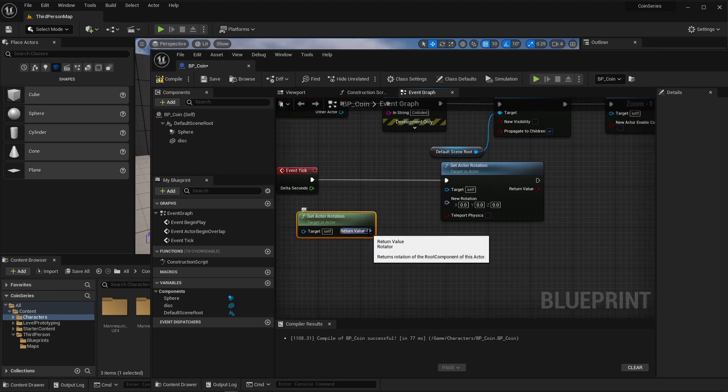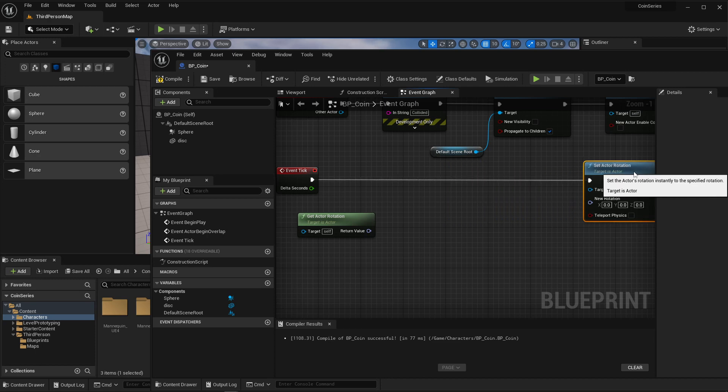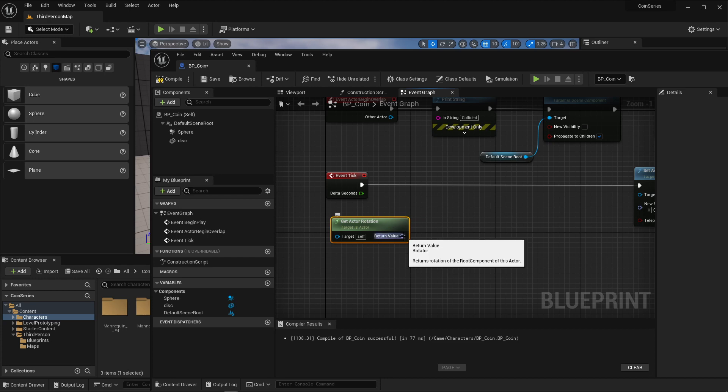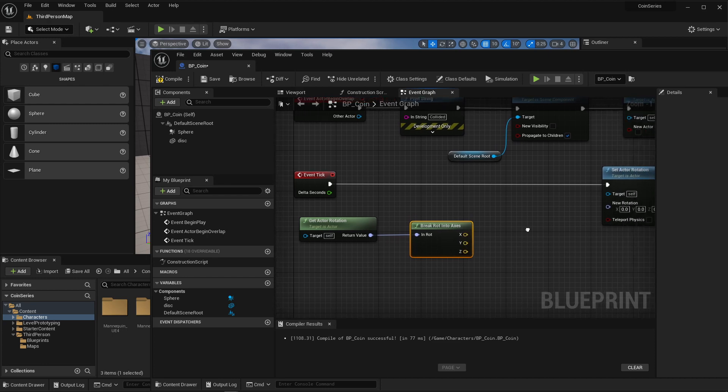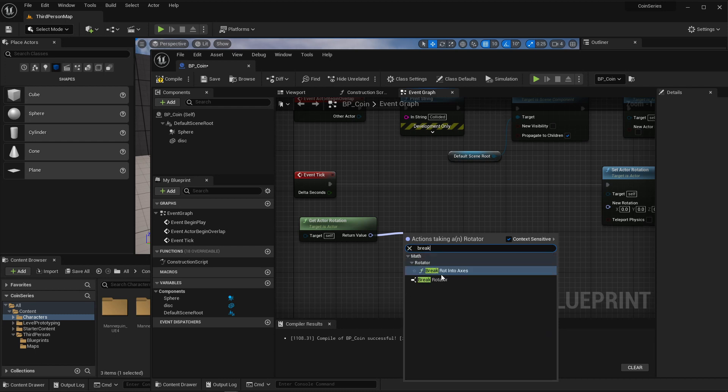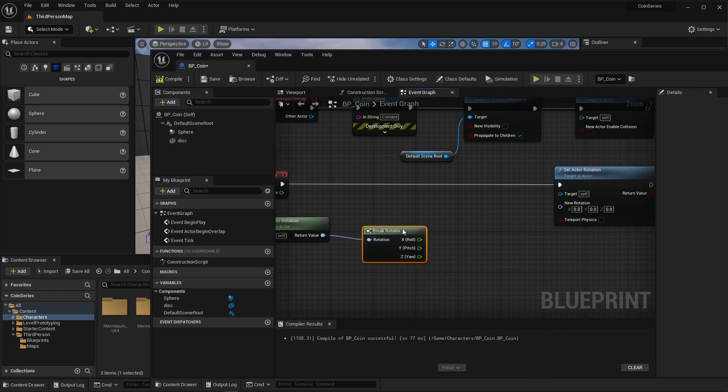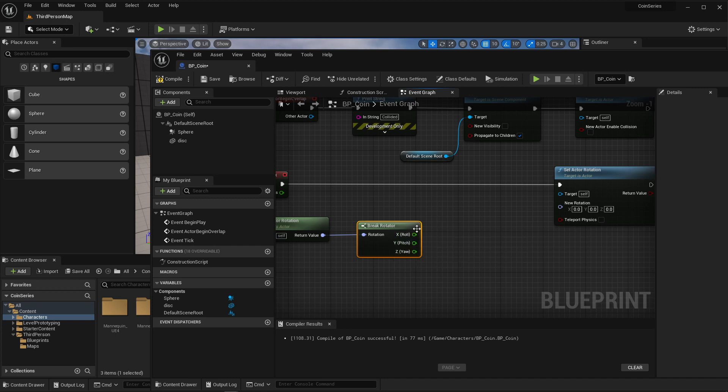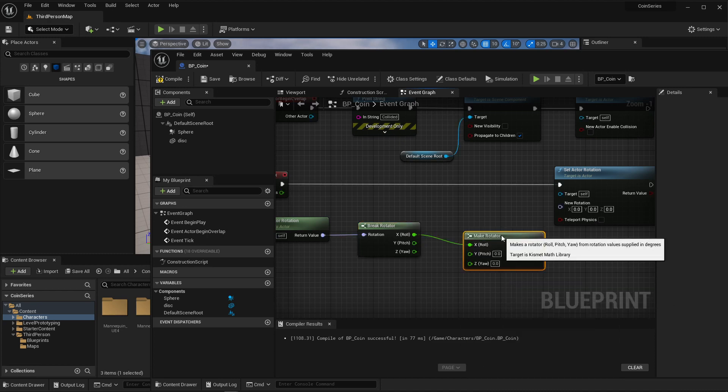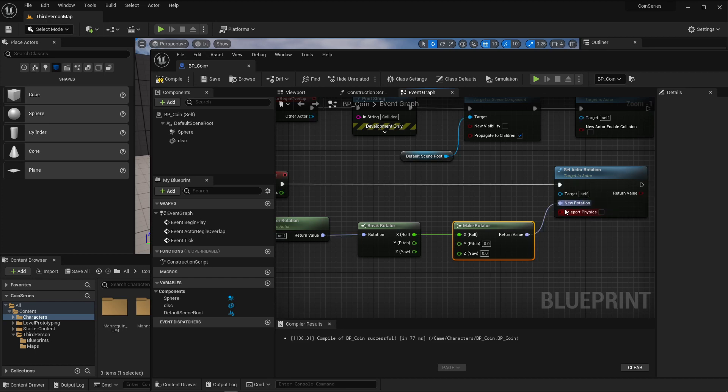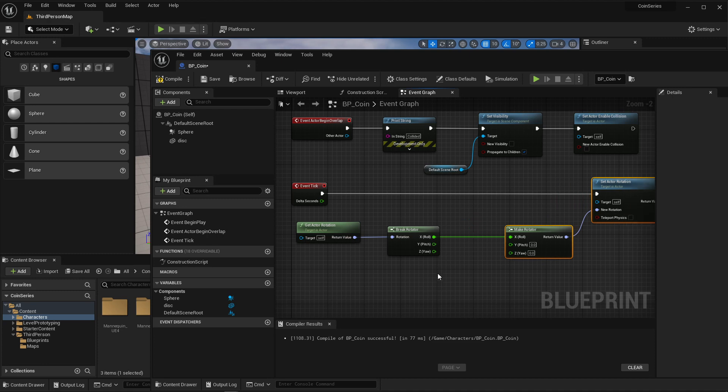I'm just trying to clean that up a little bit. Now to do this, you're using a rotator and a rotator. But mathematically, rotators are really confusing to me. So what I often like to do with my rotator is just as soon as I make it, I break it. Break rotator. There. It's going to break it into an X, Y, and Z or a roll pitch yaw. And then I can drag this off and say make rotator. And I can plug that right in here to the new rotation.